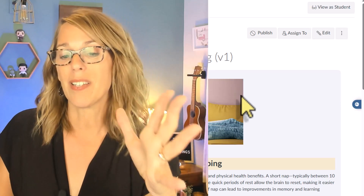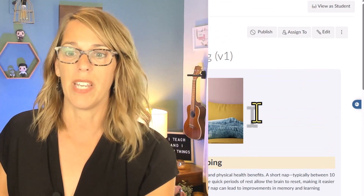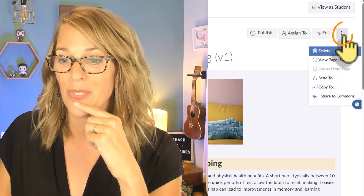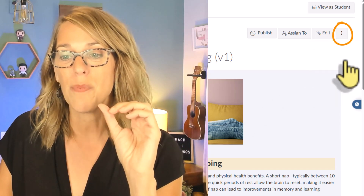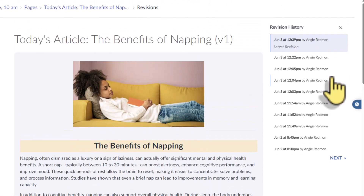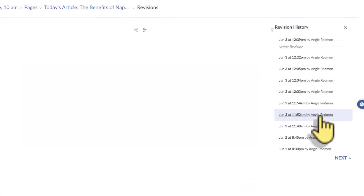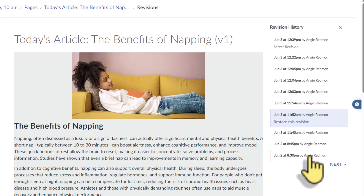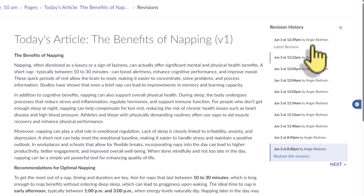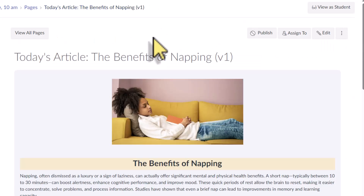Speaking of which — if you did mess something up and you're like 'oh my gosh, I just want to start back at the beginning' — all you need to do is click the three dots and do 'View Page Version History.' You will see just how many page versions I have. You can go back to one of the old versions and it will show you what those old versions look like, then you can choose the one that you want. But I want to leave it where it is.